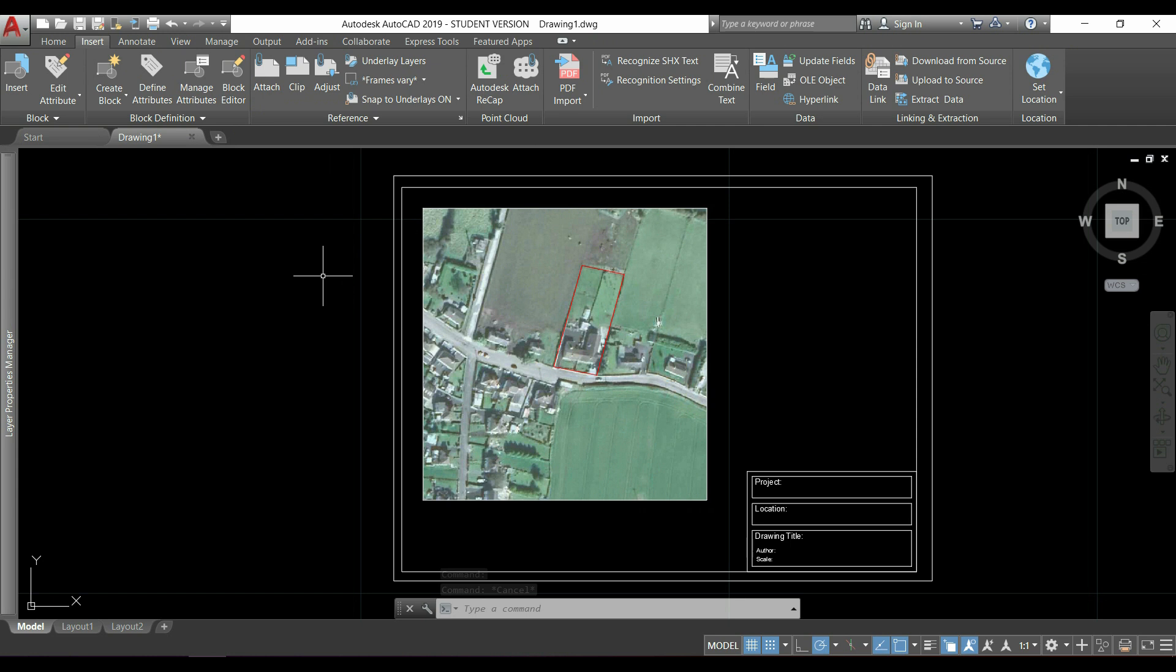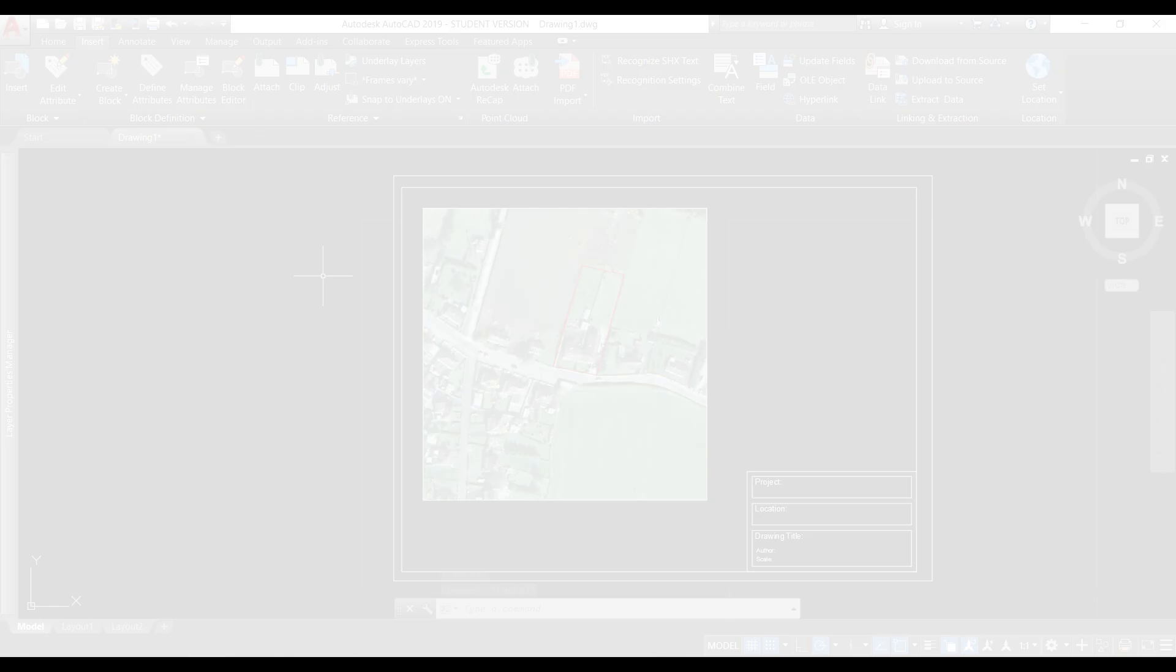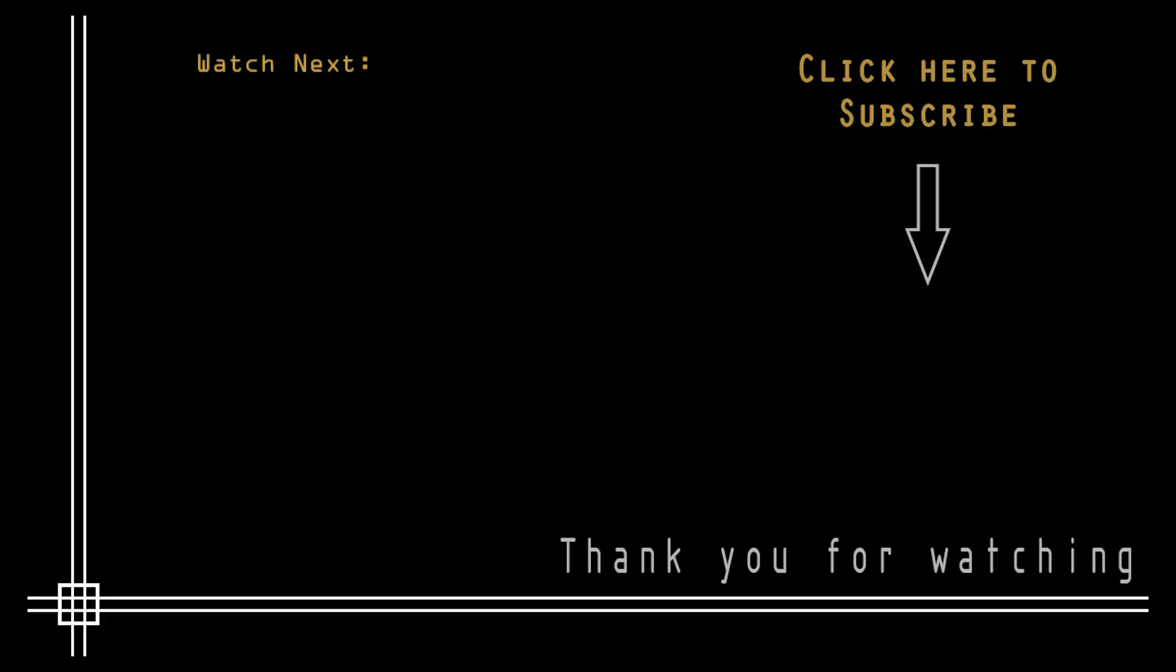This was everything in this tutorial. Thank you very much for watching and don't forget to subscribe to Cut in Black to watch all the content in AutoCAD. If you still have some issues, I can provide to you online private lessons for beginners. Just send me an email or have a look in my channel page to check out any details. Thank you and see you next time.